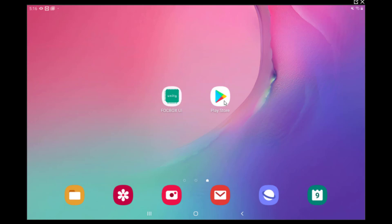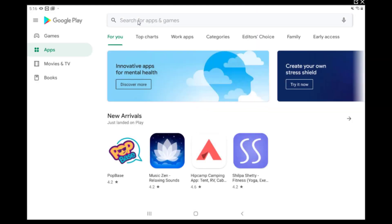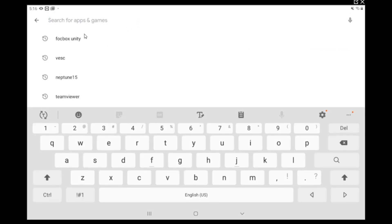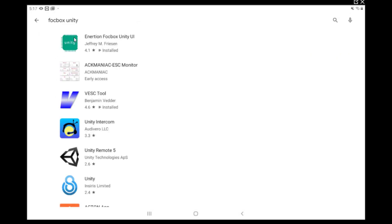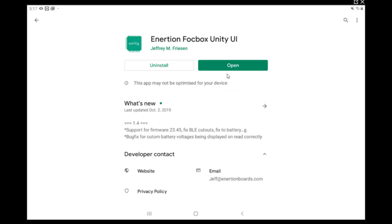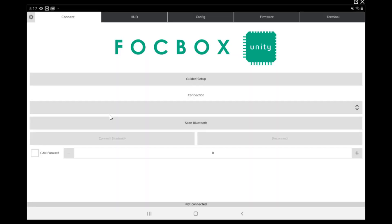Right now, if you don't have the fogbox UI app downloaded, you can find it in the Play Store. Just look for fogbox unity and it's usually the first one that's going to appear. We have it already, so you can open it.